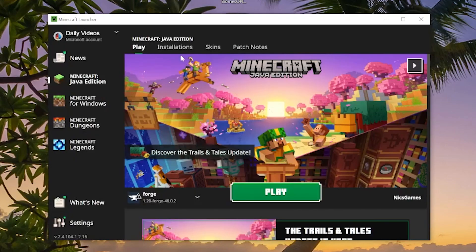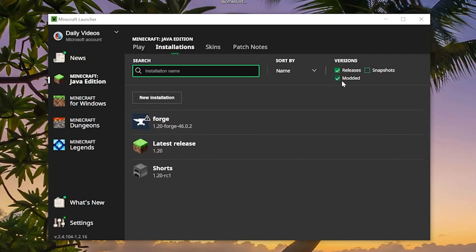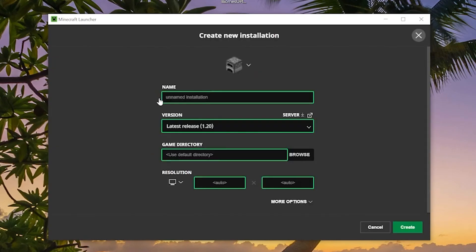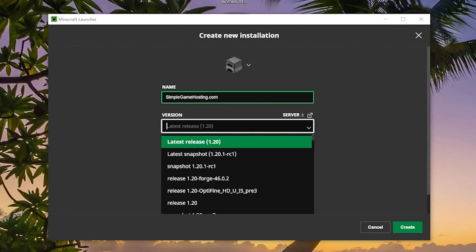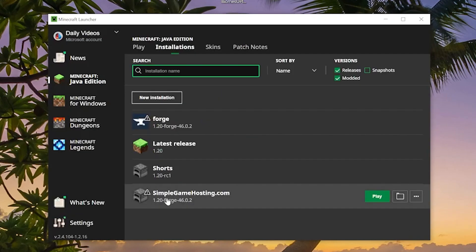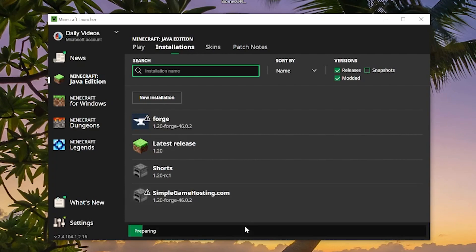Click Play, then click Play again. If Forge isn't selected, click on Installations at the top and make sure Modded is checked. If Forge still isn't there, click New Installation, name it whatever you want, select Release 1.20 from the version drop-down, and click Create. Now you have a Forge 1.20 profile. Hover over it, click Play, and click Play again — Minecraft will open with Forge.